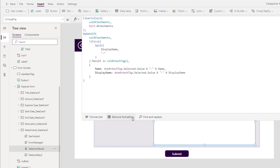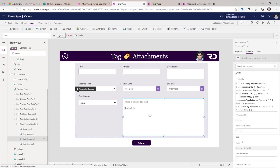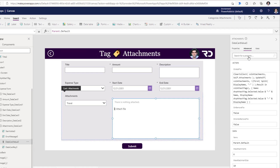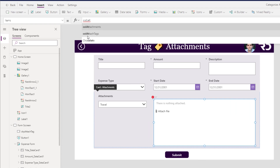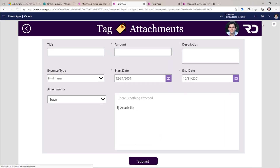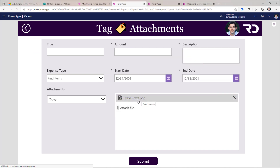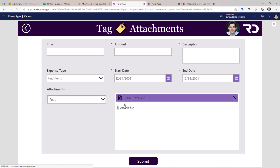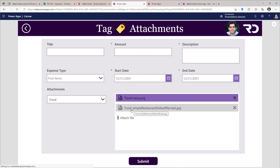Clicking Format Text reveals the complete formula in action. For the attachments control, I will unlock its properties and change the items property to my collection of attachments. Previewing the app and attaching a file, you will notice it has added the tag — travel — followed by the separator hyphen and then the original name and extension of the file. Changing the tag to food and uploading an attachment does the same but with the tag food.